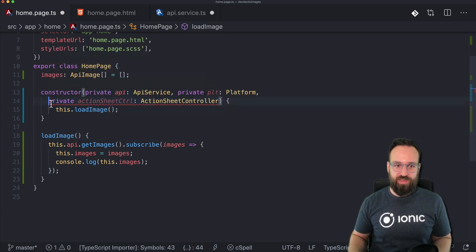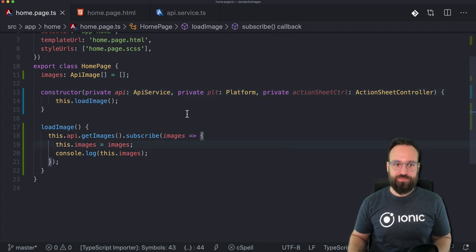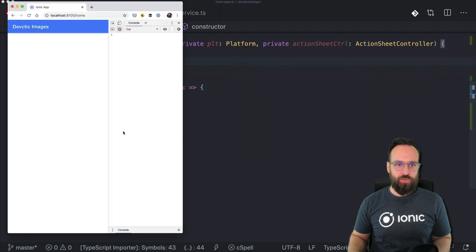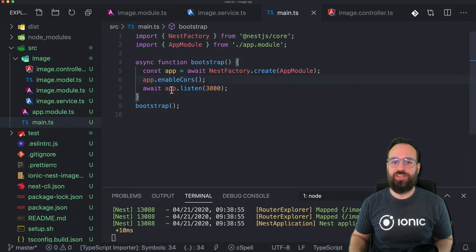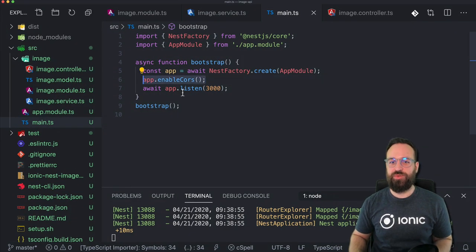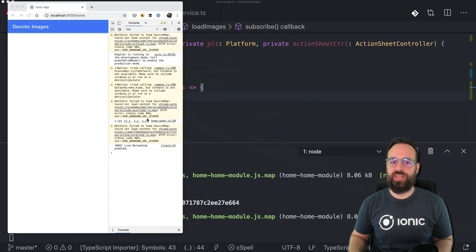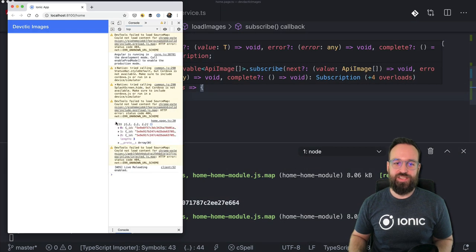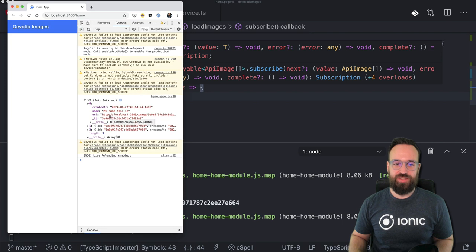Make sure to call load images — something I really like to forget — so I create this function and don't call it and wonder where all my stuff is going. Now it works. You should also change something on the API — enable CORS in the main.ts of your Nest.js application. It's really as easy as that if you get any CORS issues, and then you should finally be able to see your images.